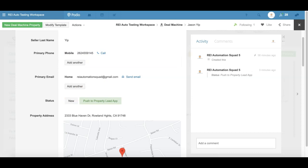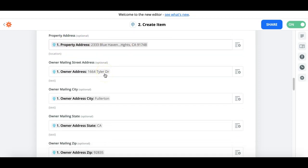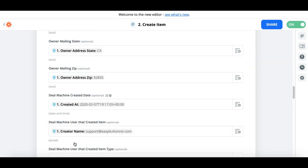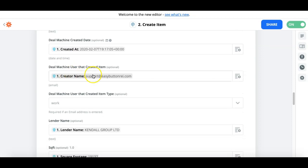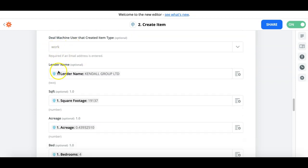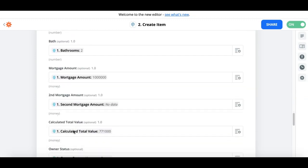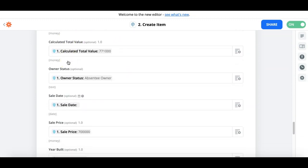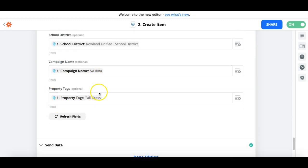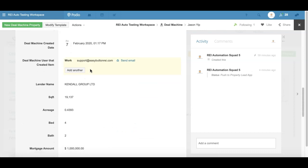Then we start filling in the property address — that's the map field — and the mailing address fields. 'Created on' is the date that Deal Machine had the item created; you're pointing to where that's at. Whoever the user was that created the item, that's their work email. Then we just start filling in the stuff that's available as data points that Deal Machine provides when you put in an address — sometimes it'll be filled in, sometimes it won't. You can see this one has no data; however, if we have other items that do have second mortgage information then it would fill in because I've put that variable in there.